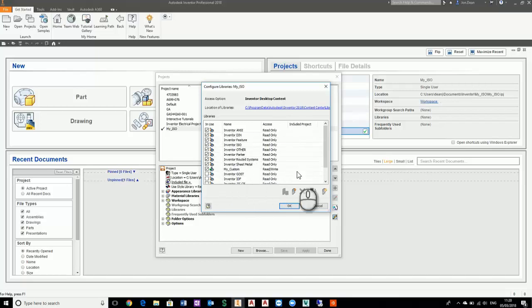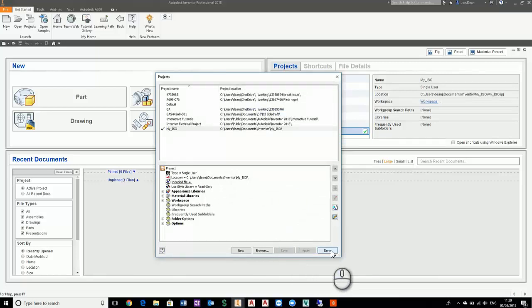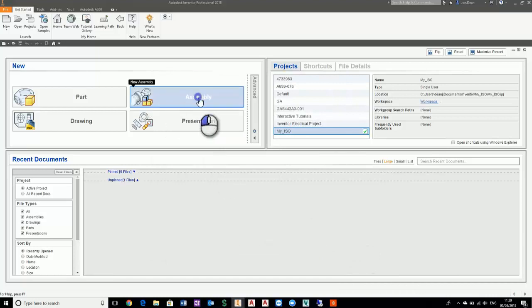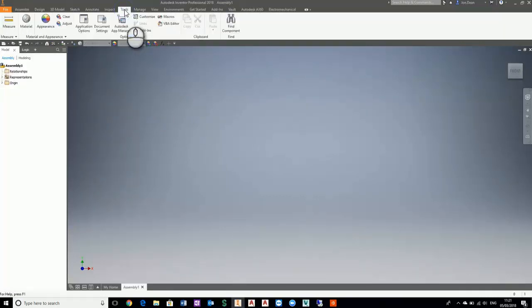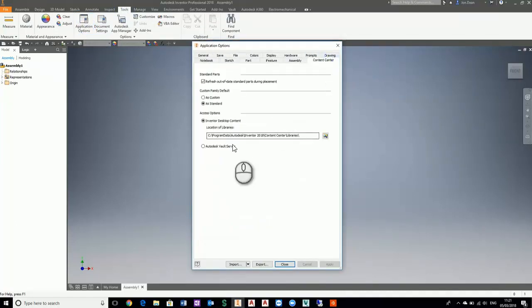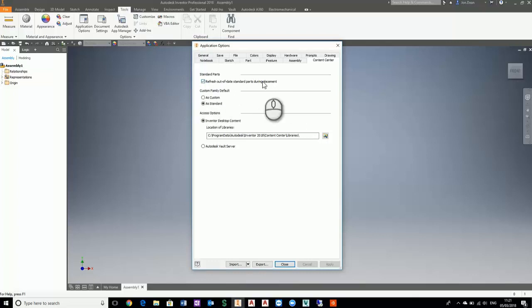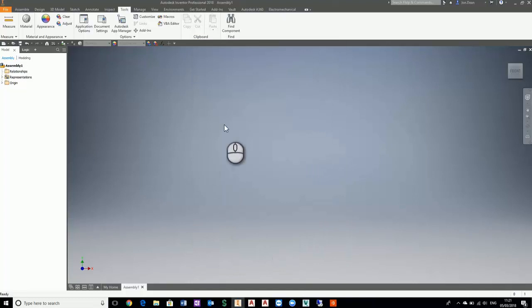Let's start a new assembly. First thing we need to check is go to the tools tab, application options, click on content center. Make sure this is as standard and we have refresh out of date standard parts during placement. We're using the Inventor desktop content, not vault content.